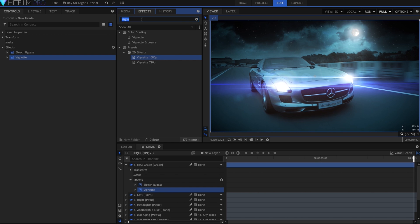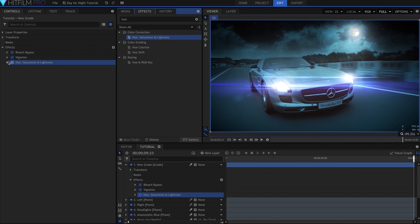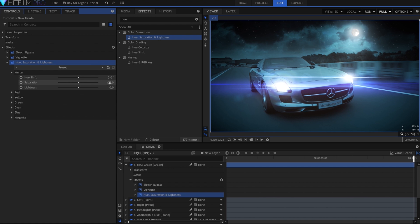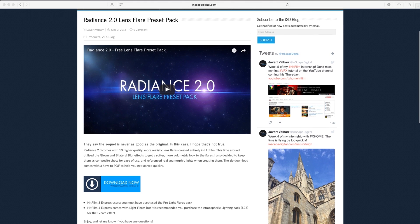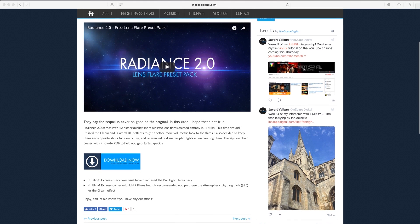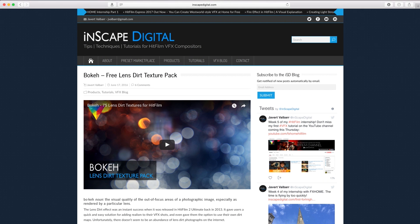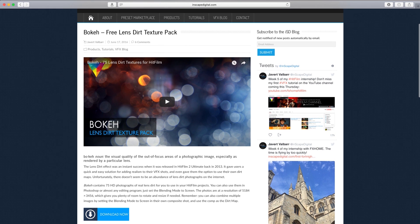For this project there are three things that I recommend you download. Number one is the actual project file, which includes the car footage and the 2017 project with all of the layers. Number two is a pack of light flare presets called Radiance 2.0, which you can download for free from my website at inscapedigital.com. And number three is a pack of 75 lens dirt textures called Bokeh, again free and found at my website. You'll find links for all of these in the description.